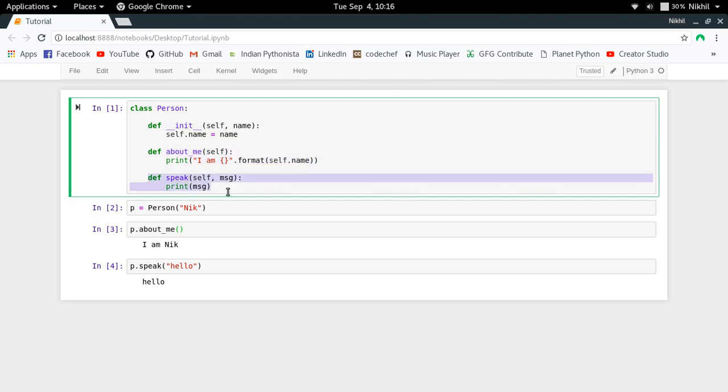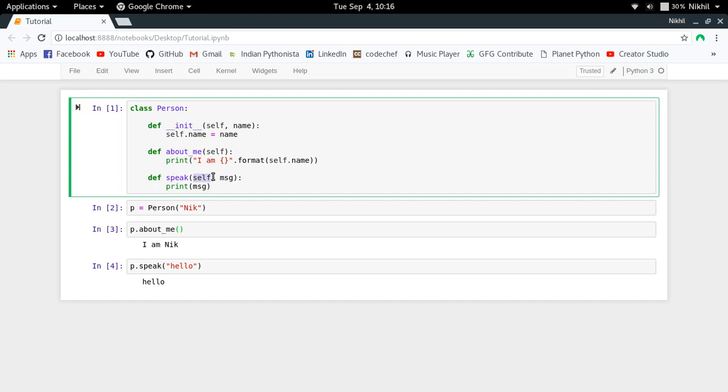The difference is that in the speak function I am not using self anywhere. Self is the reference to the class object which has called this particular function. I'm not using self anywhere in the function definition of speak, but I am using it in about_me.